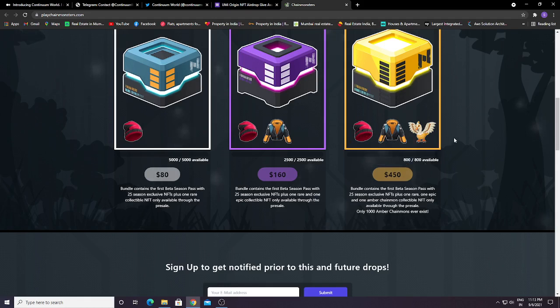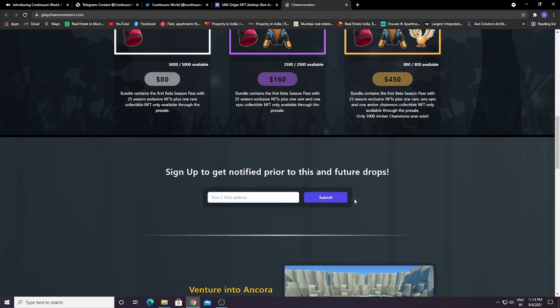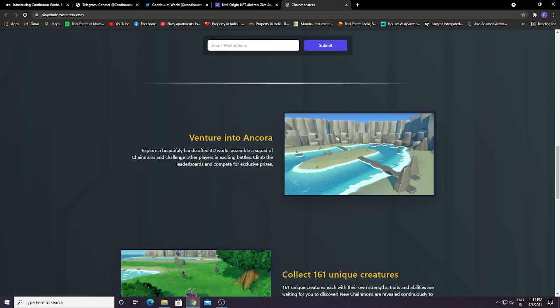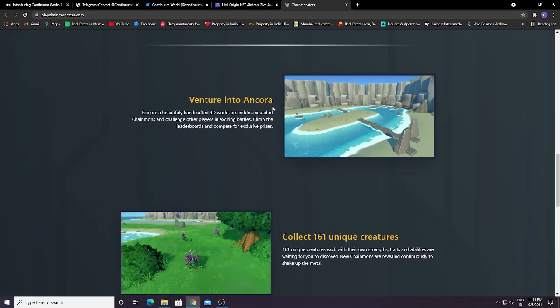You just need to submit here your email address for future drops and NFT giveaways. You can explore a beautifully handcrafted 3D world, assemble a squad of Chain Mounts, and challenge other players in exciting battles. Climb leaderboards and compete for exclusive prizes.